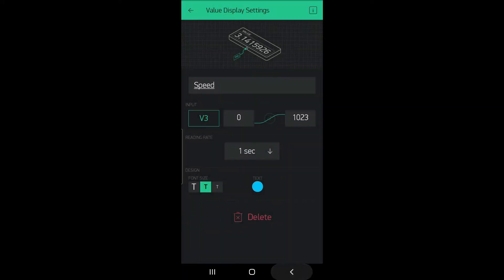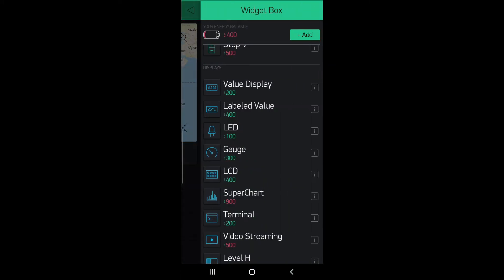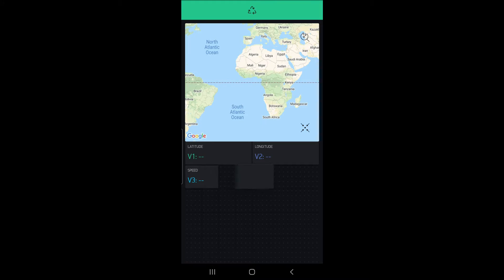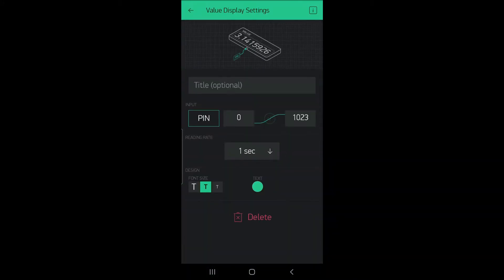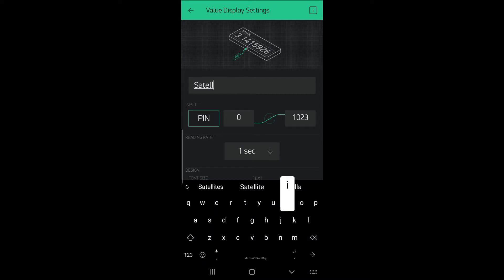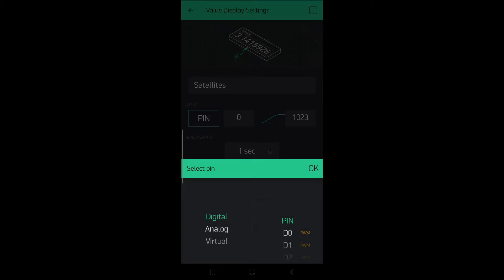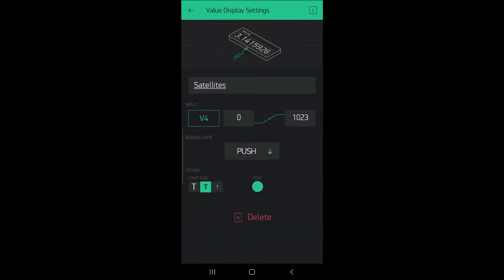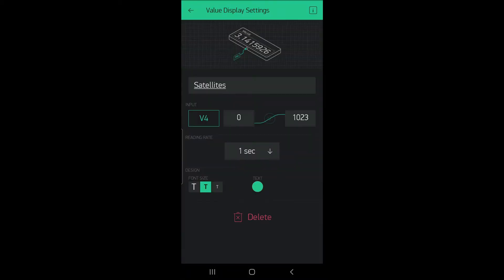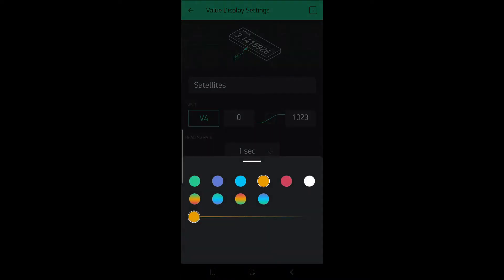We will create another value display for number of satellites, name it satellites, pin virtual pin v4, refresh rate one second, and change the color if you want.